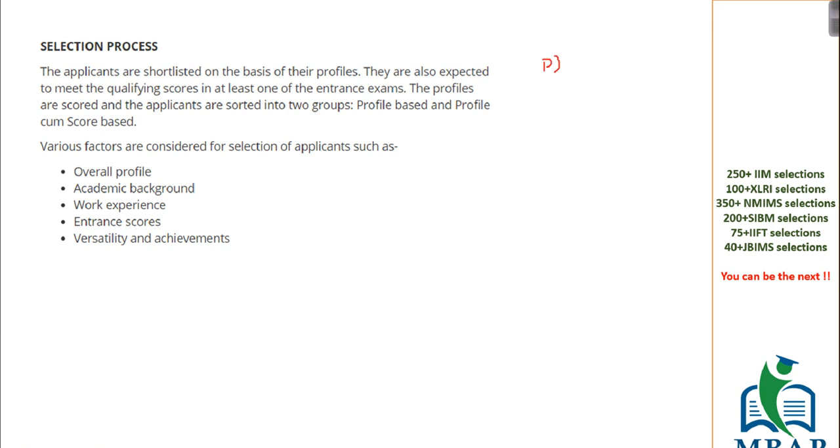They will look into both things together. First, the profile should be good. On the level of profile, then they will consider whether your cutoffs have been met or not. So the first thing that they will look into surely is your overall profile.